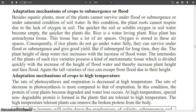Consequently, if rice plants do not go under water fully, they can survive under flood or submergence and give good yield. But if submergence is for a long time, they die. The plant height of deep-water rice increases with the increase of flood water. The internodes of such rice varieties possess a kind of meristematic tissue which divides quickly with the increase of flood water height, thereby increasing plant height to escape flood.